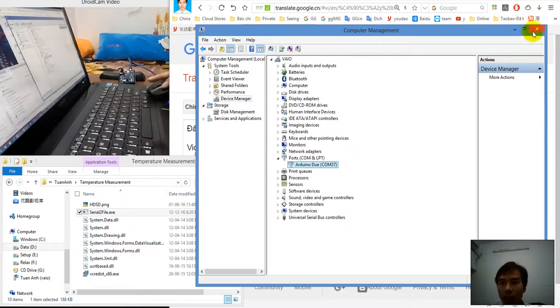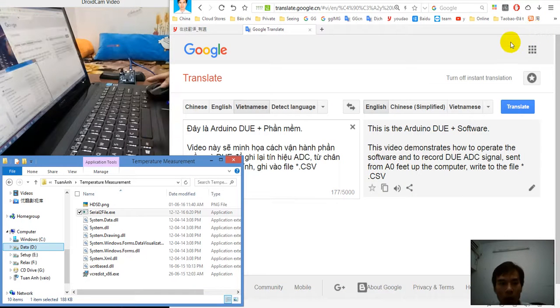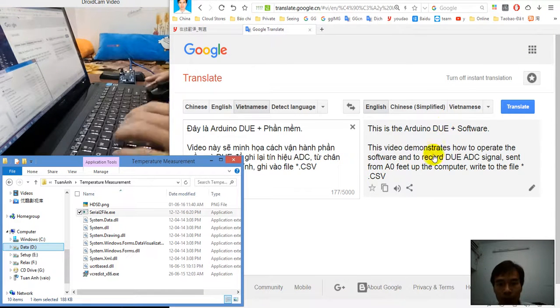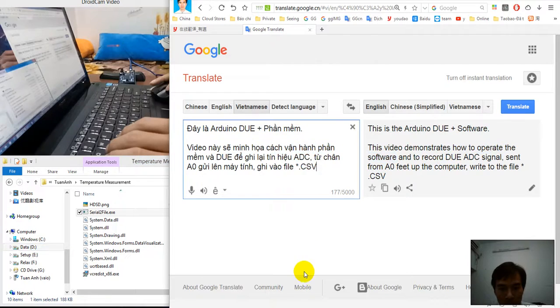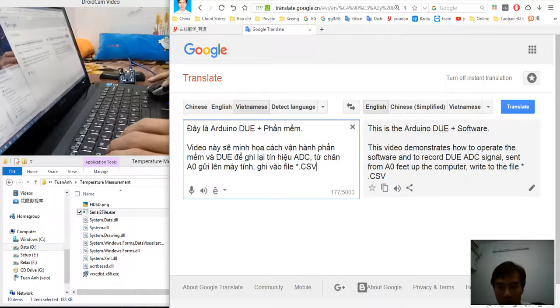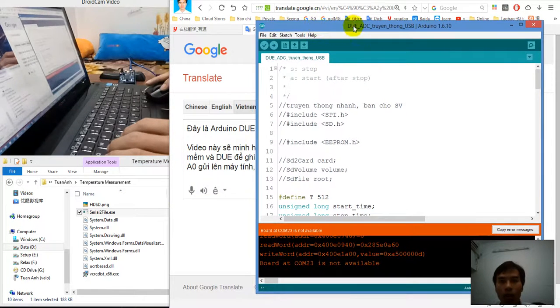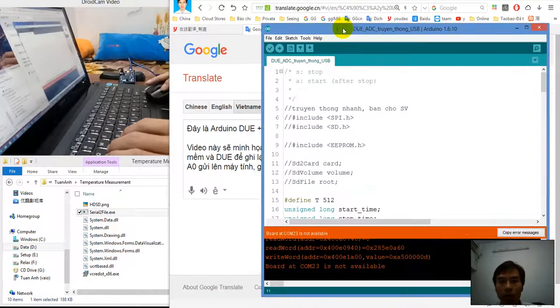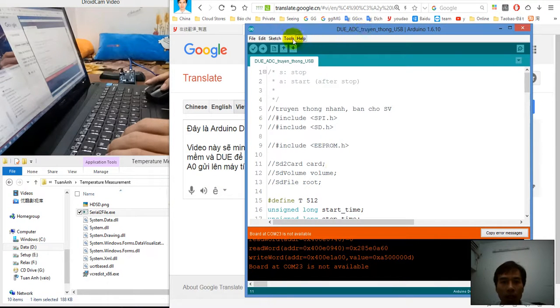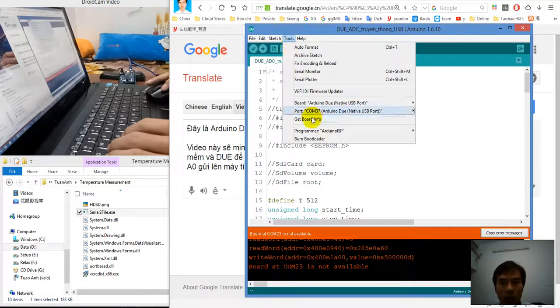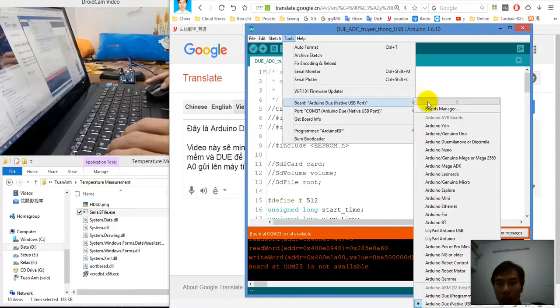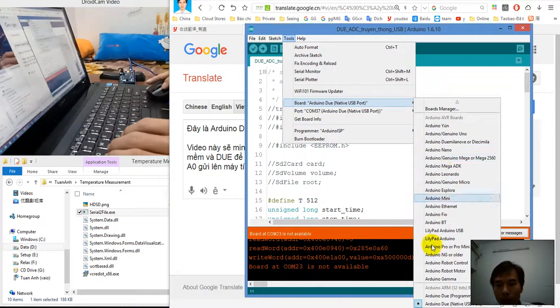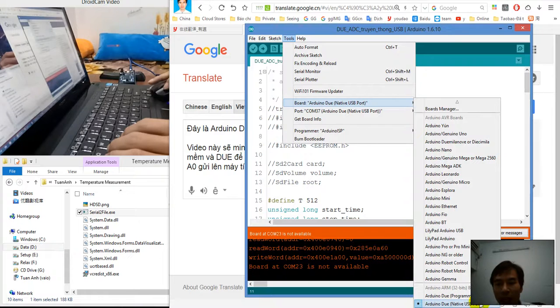I will plug it into the USB port and this is the ArduinoDios COM37.